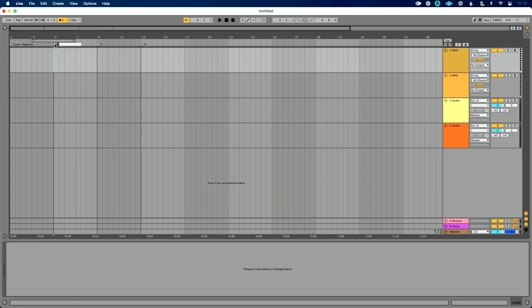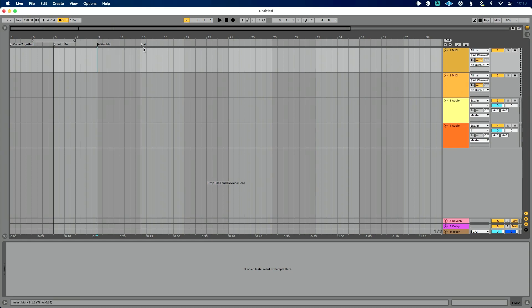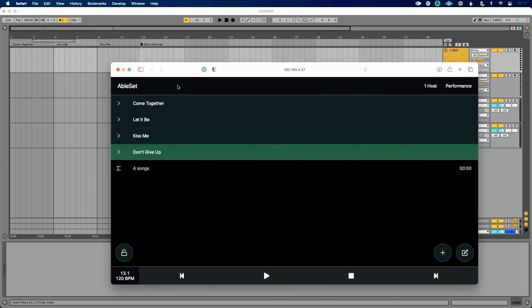So Come Together. I was going to say Eleanor Rigby, but there's no way I can spell that. So we'll say Let It Be. I'm blanking on Beatles songs right now. Oh goodness, I can't think of Beatles songs. So we'll just pick random other titles here, cover band of different things. And Don't Give Up. All right. Very encouraging song titles there.